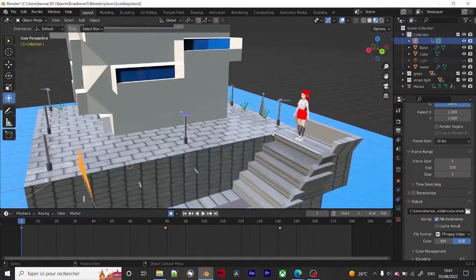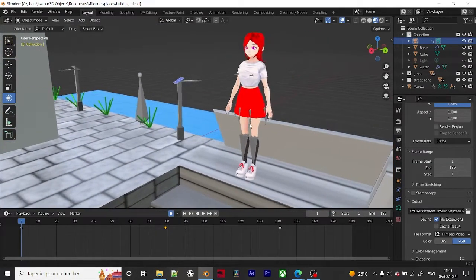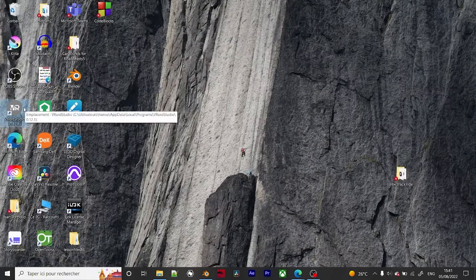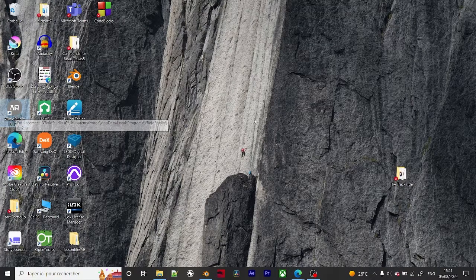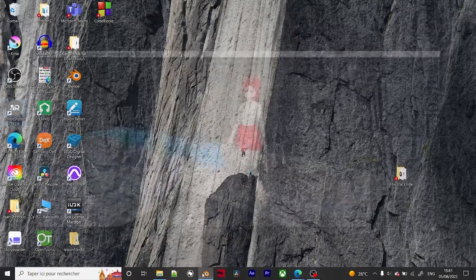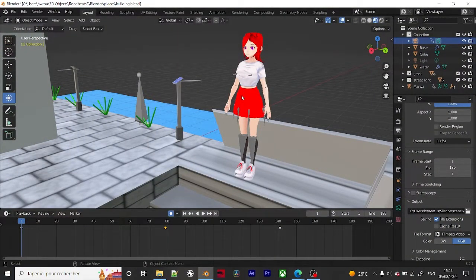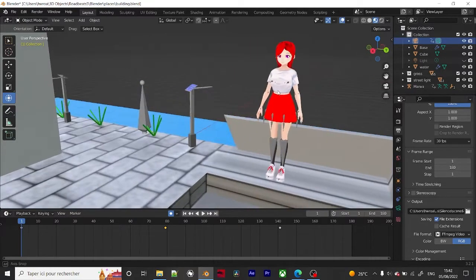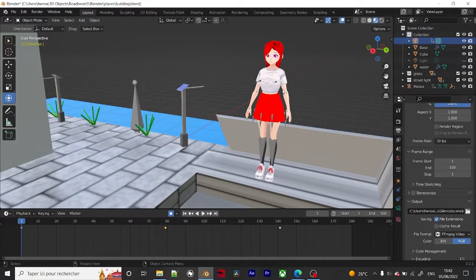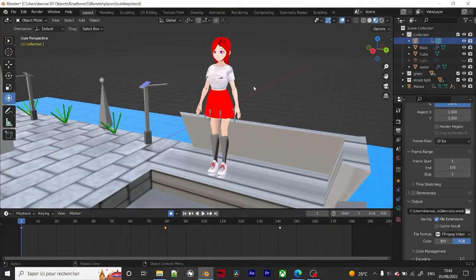This character — if you're interested in where I modeled it — this is VRoid Studio. It basically gives you pre-made female or male characters, and what you have to do is color the clothes, create the hair, and everything. This is a character from my anime Road Beasts 5 RC World Edition, which means there's already a 3D animated scene I've done.